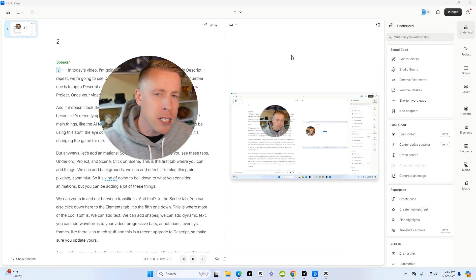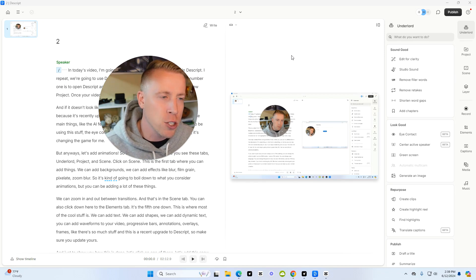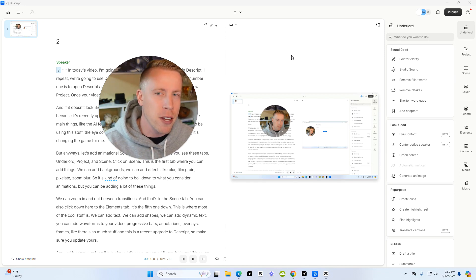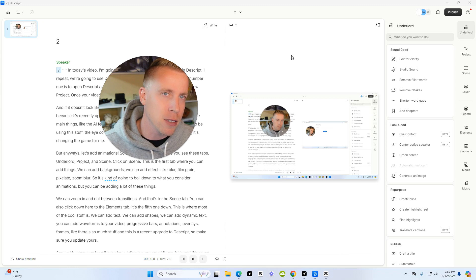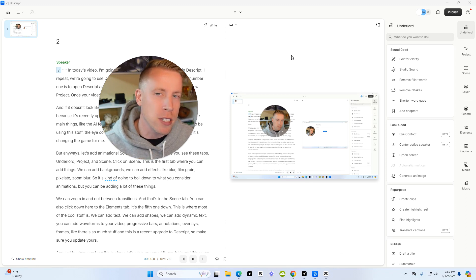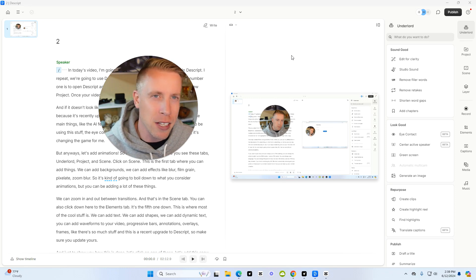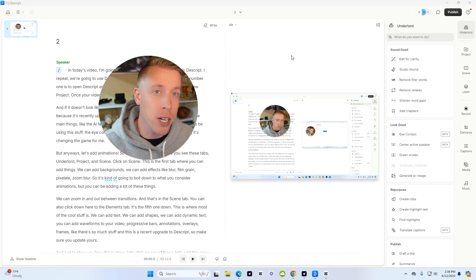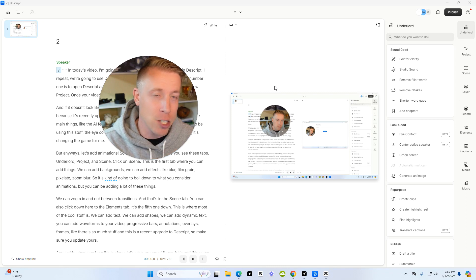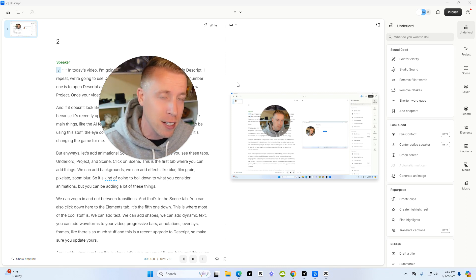And I would consider Descript a completely different video editor than what CapCut is. CapCut is for core editing, whereas Descript is more for finalized work and fixing a lot of things that you may have messed up already in production. Like changing the eye contact, changing the audio, fixing it, etc.